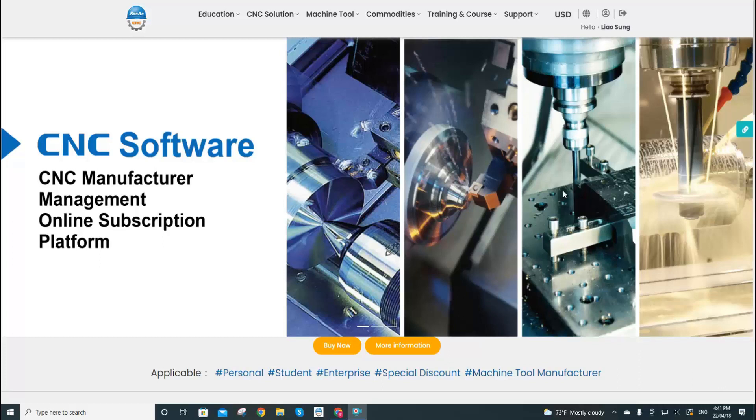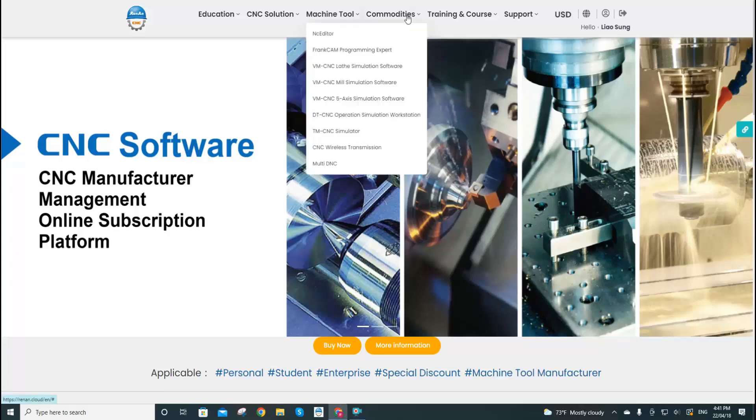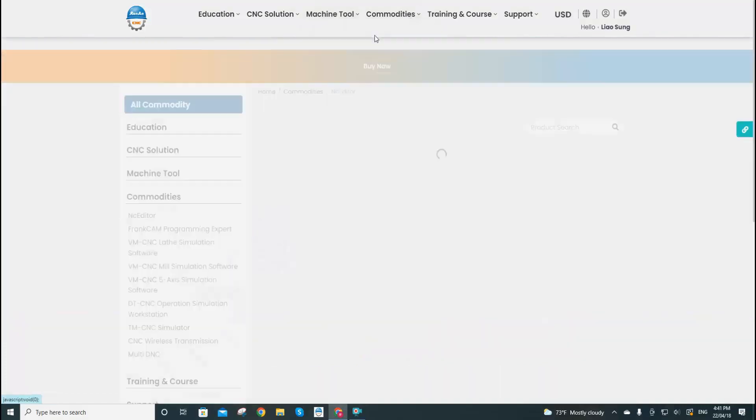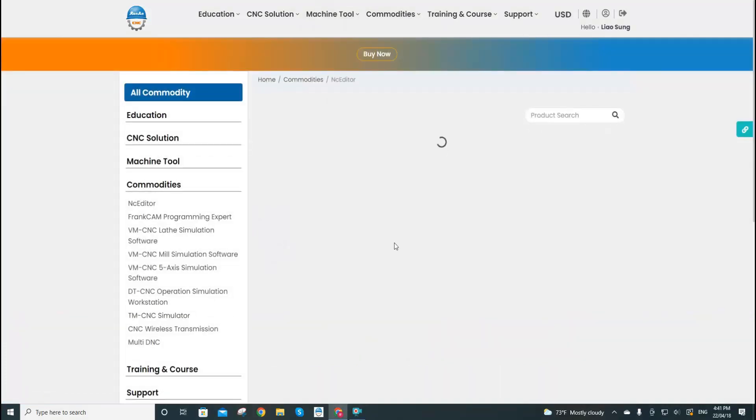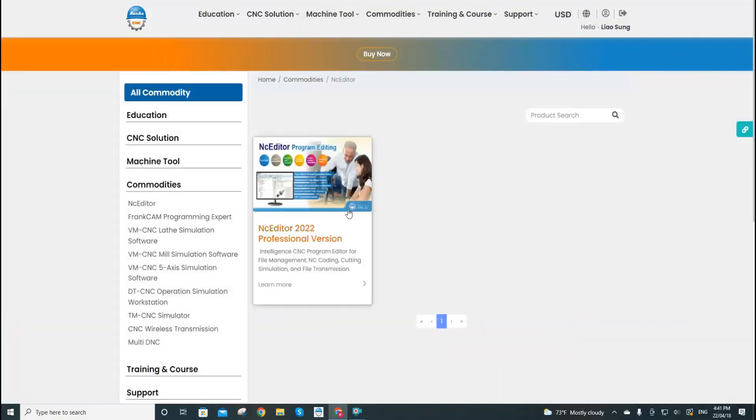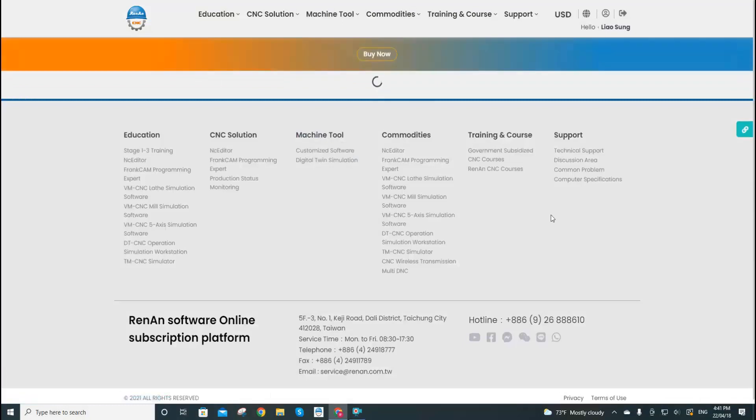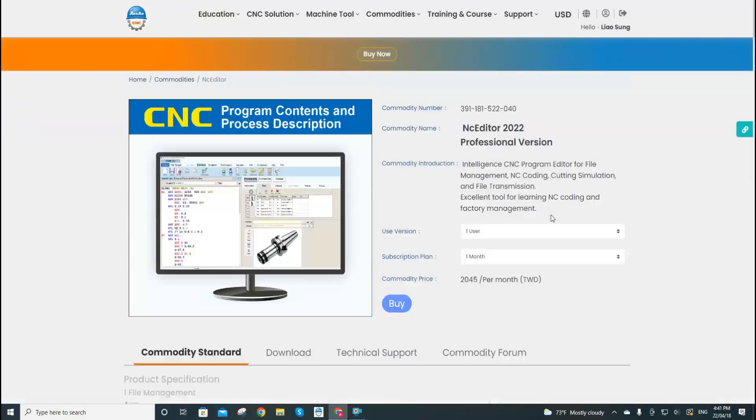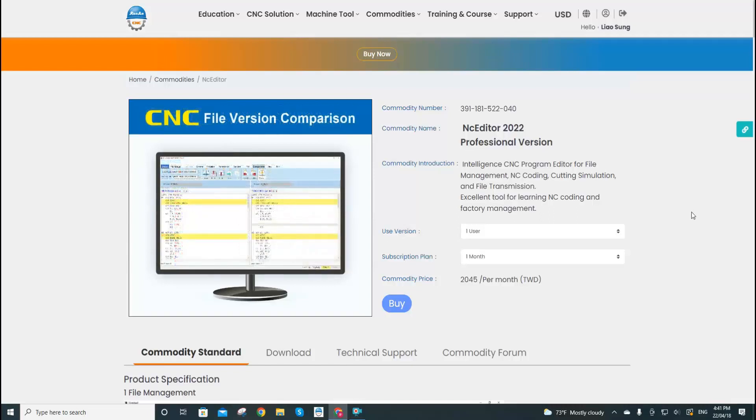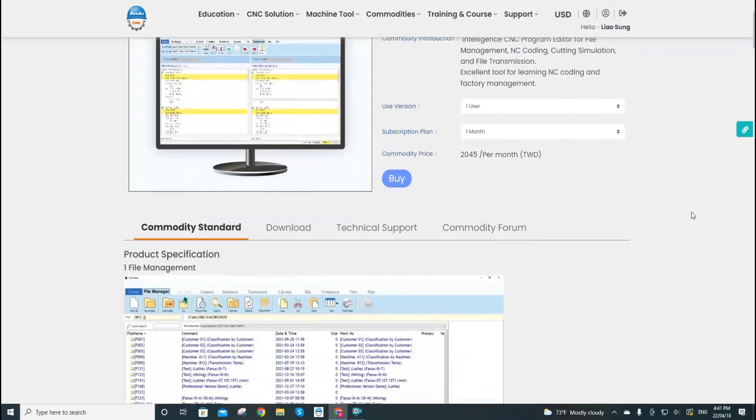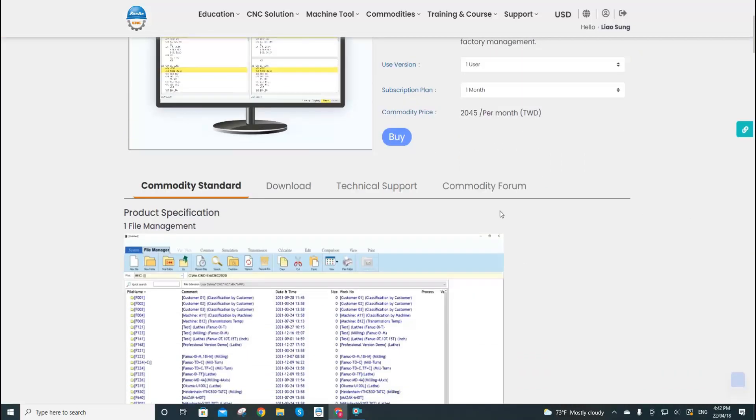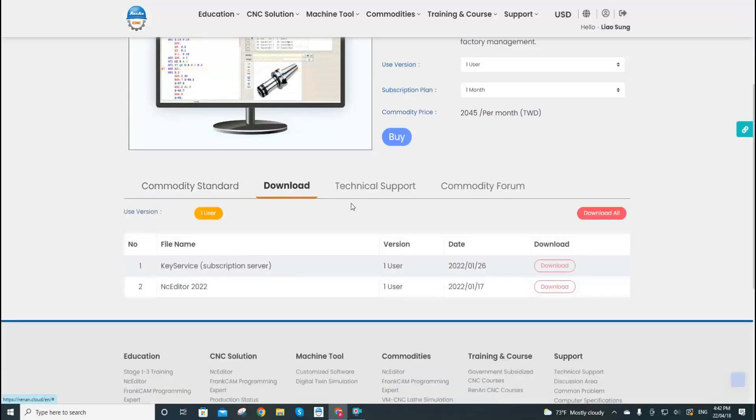In this tutorial we are going to take the NCR commodities as an example. Now this is the information page of the NCR. We scroll down and here you will see the download button.